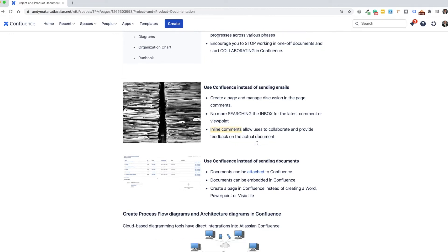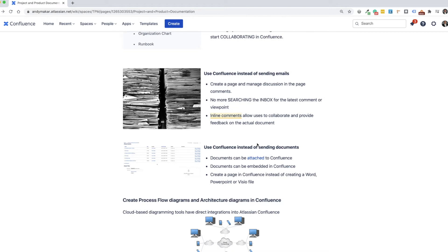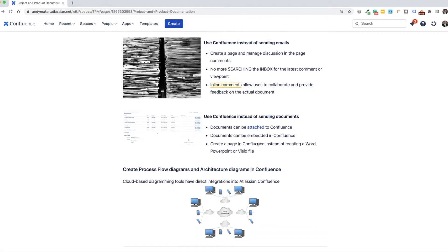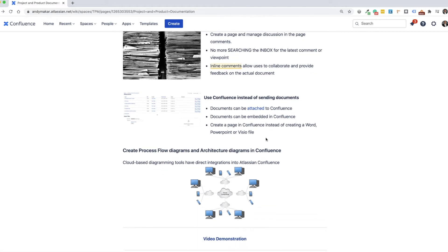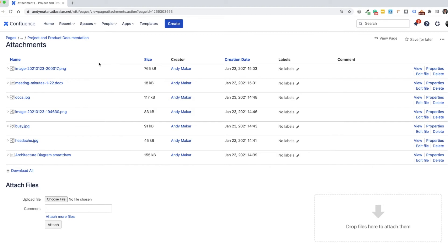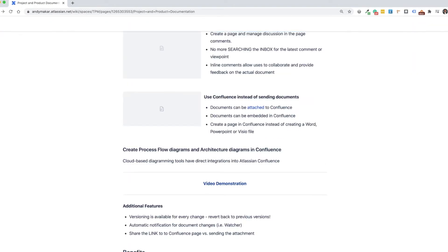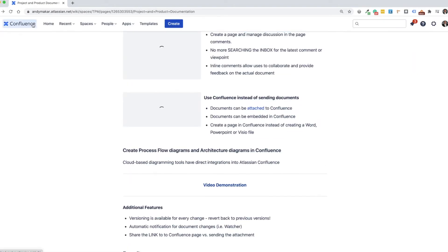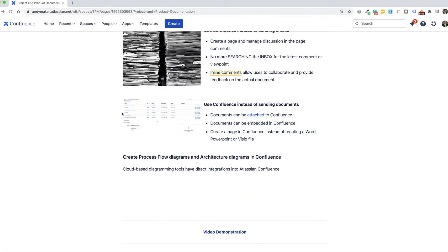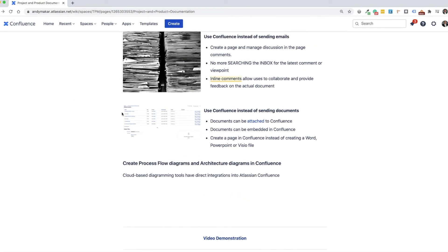You also use Confluence instead of sending those documents. So documents themselves, they can be attached into a Confluence page. So here's this one example where I have all the images on this page, as well as any of the Word documents or attachments. But I encourage you instead of attaching Word documents, use Confluence as the document where you would create the information and get away from actually creating separate attachments.